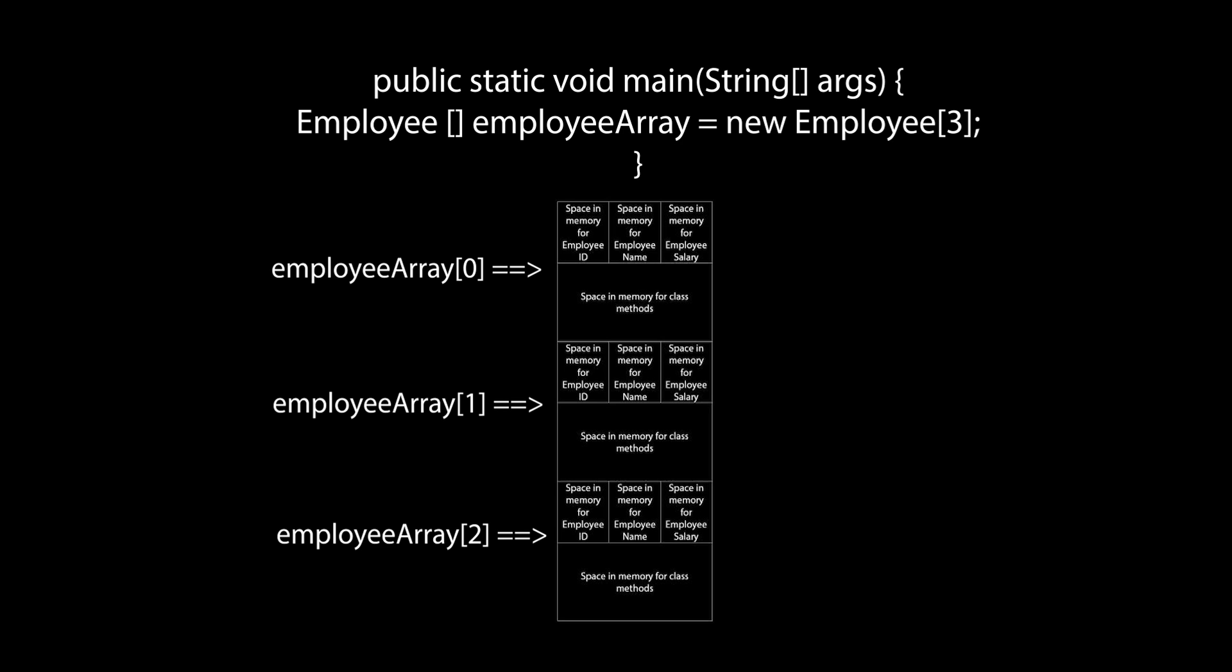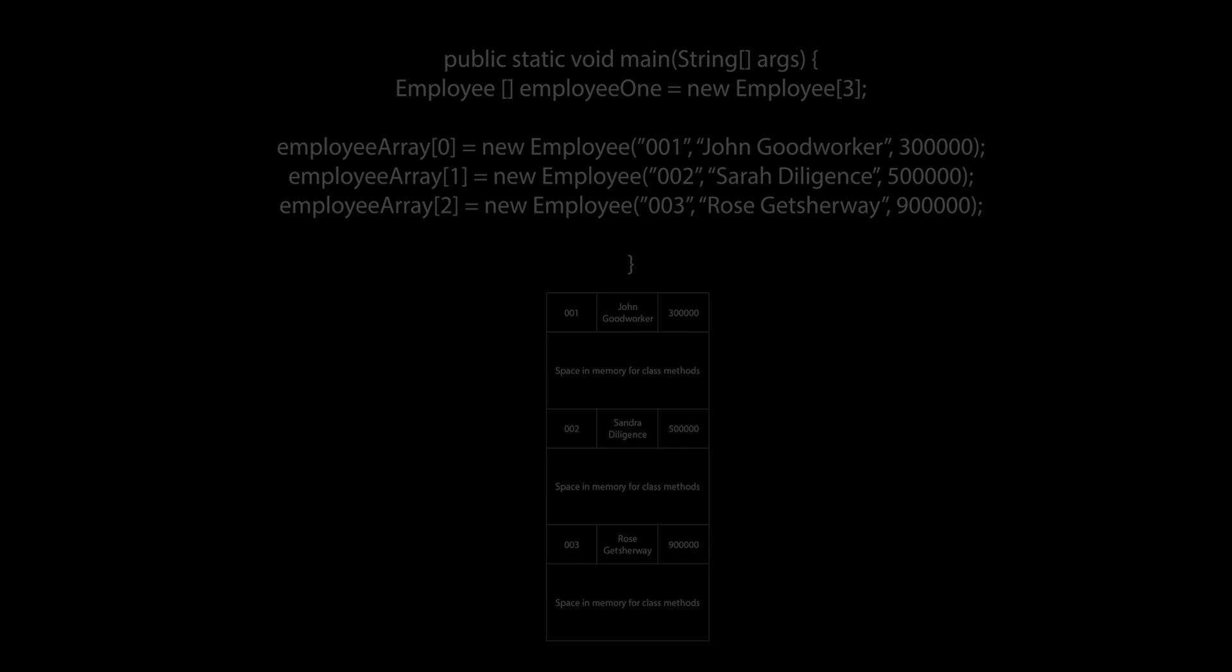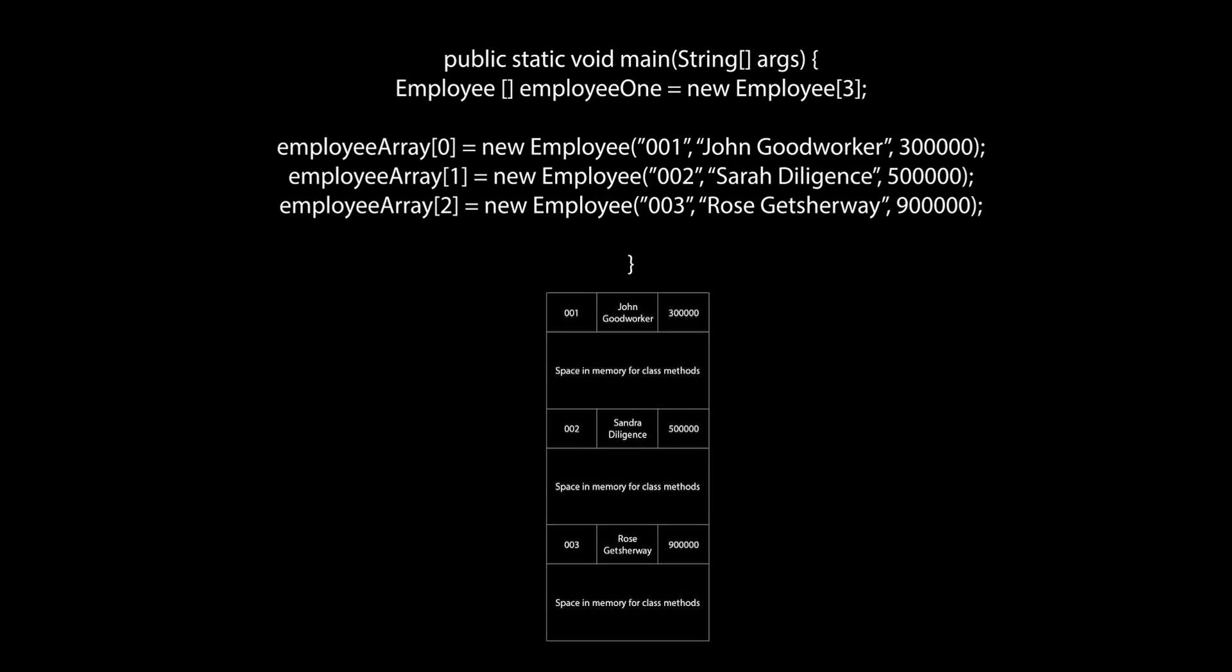Now at this point we have only set up empty space for three employee objects in memory. To actually populate these spaces with concrete employee objects we have to use the new keyword to call the constructor for the employee class and pass in the values that we want for each object in memory like so.